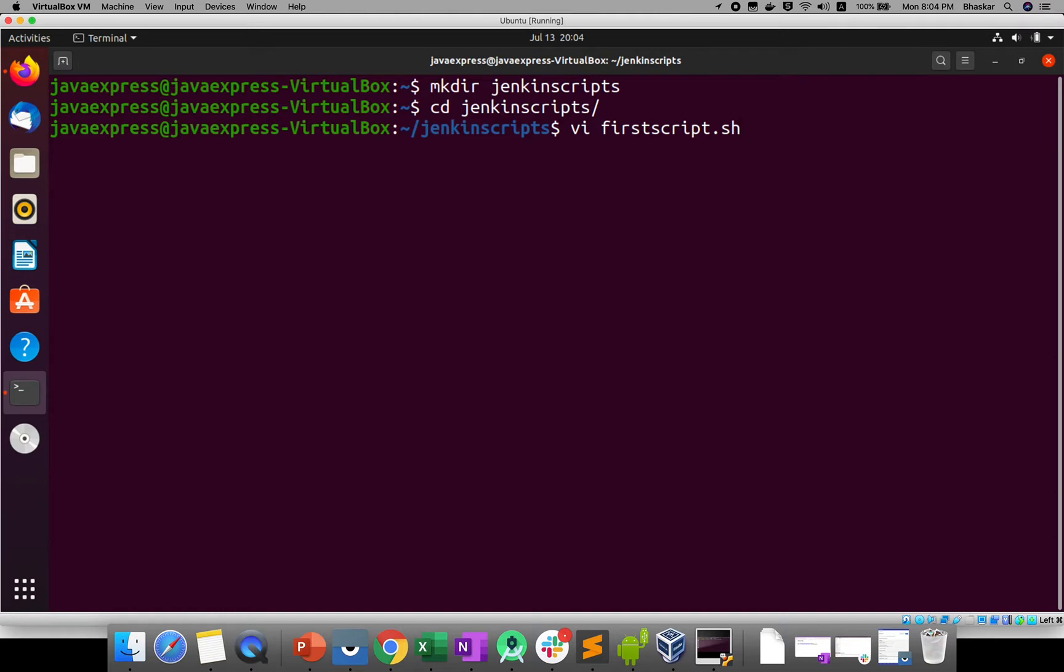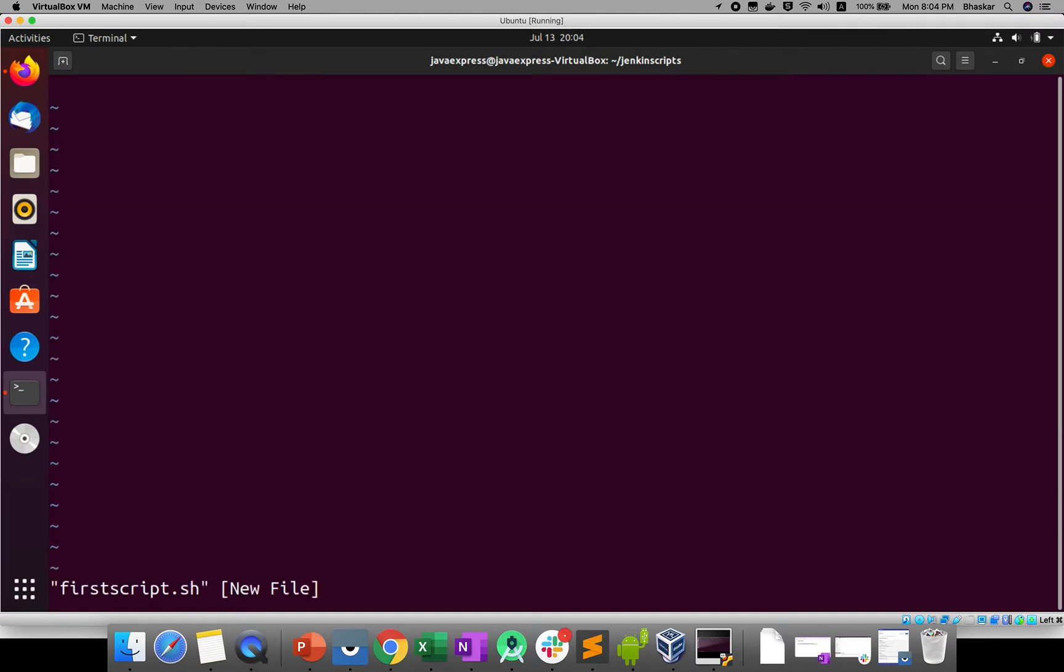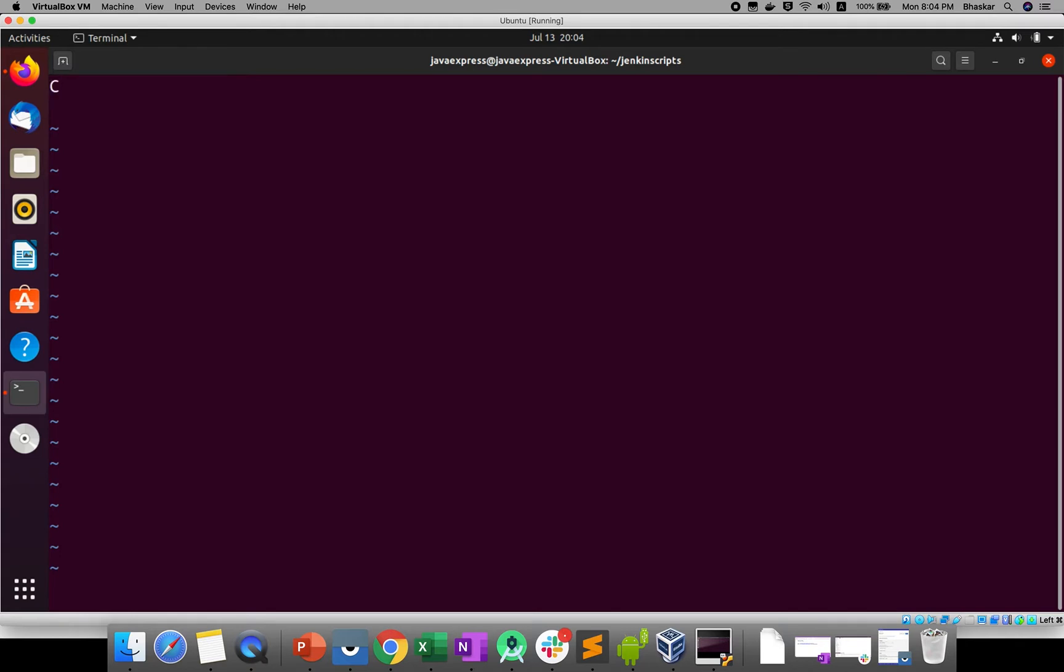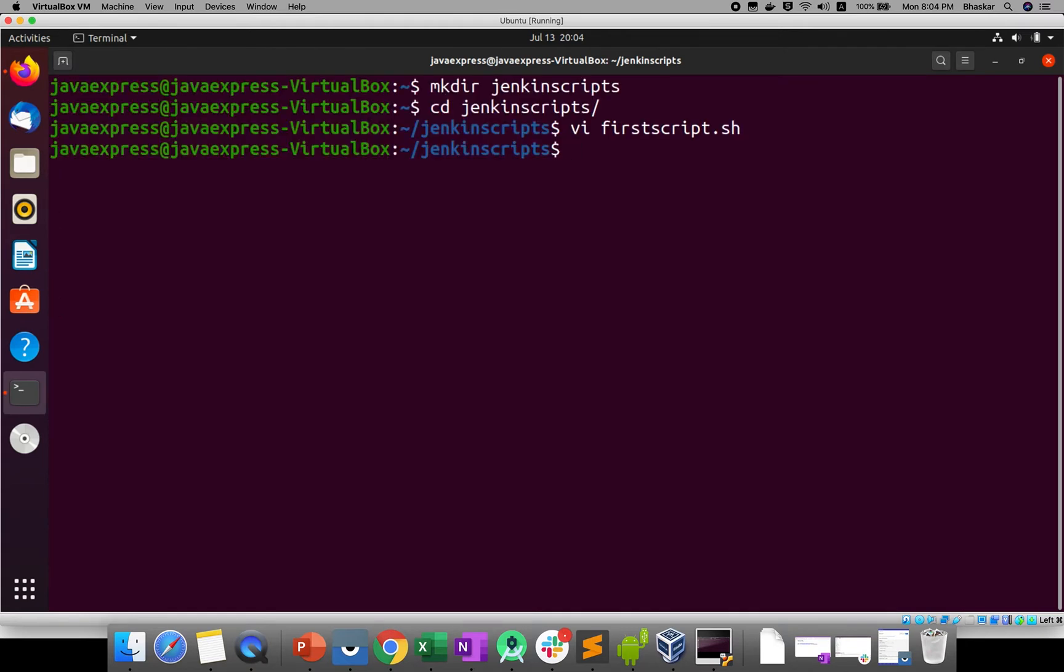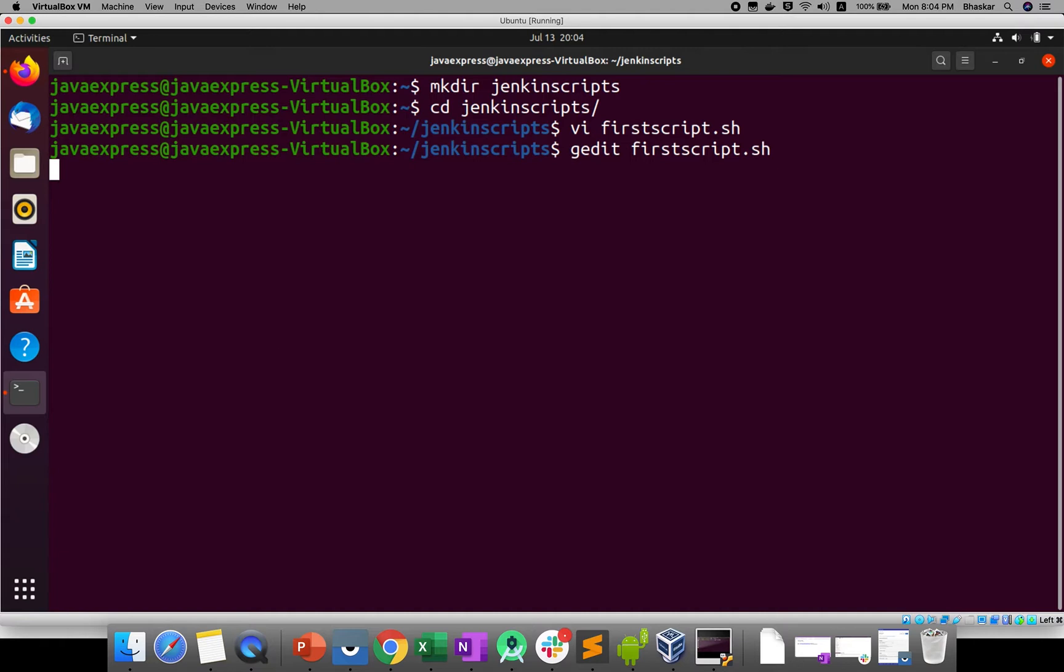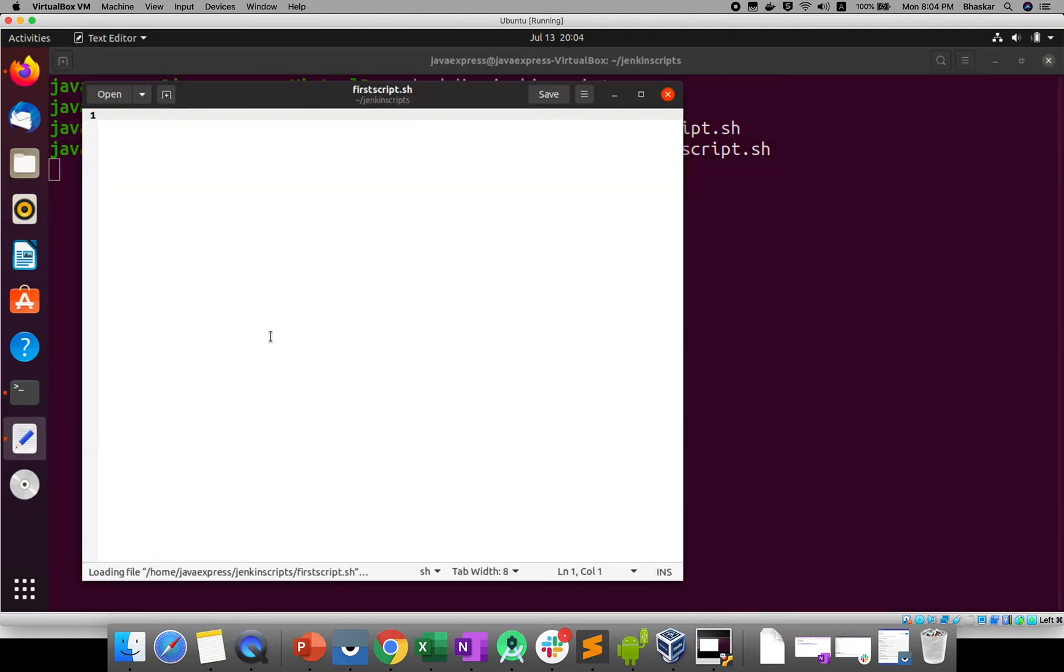Through terminal I'm doing this. Click on 'i', that means it is in insert mode. If you're feeling this is very difficult doing shell scripting through terminal, just use gedit. I will explain through gedit. So gedit firstscript.sh. Your shell script file will be open here.